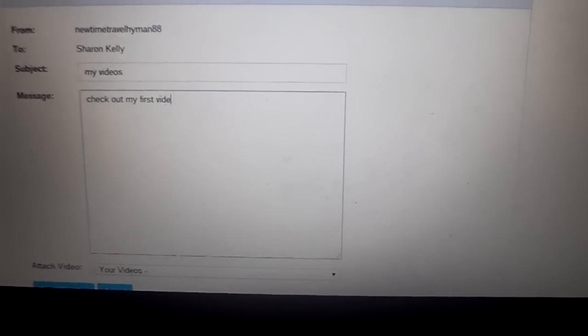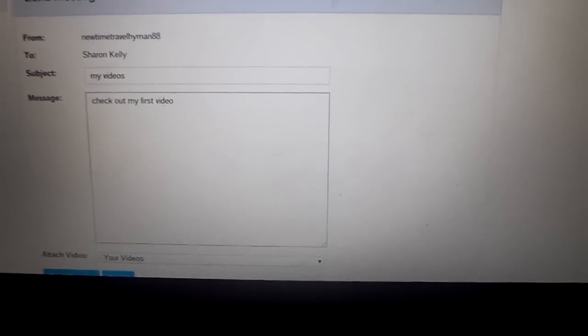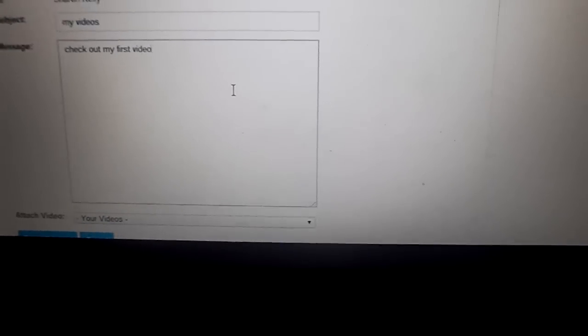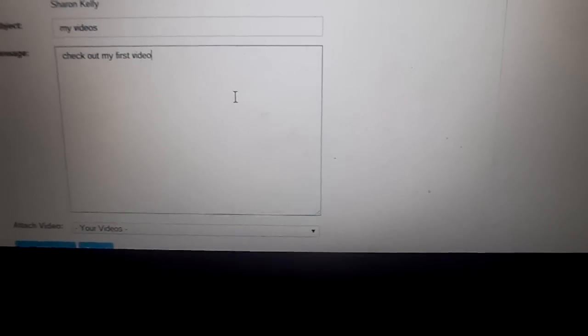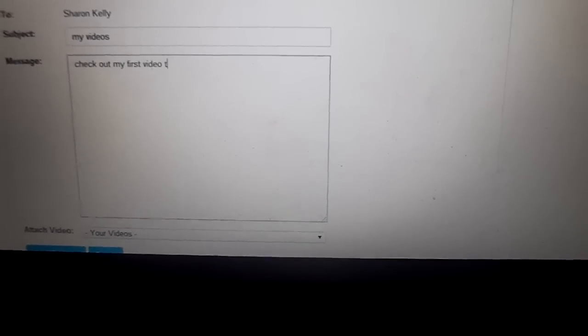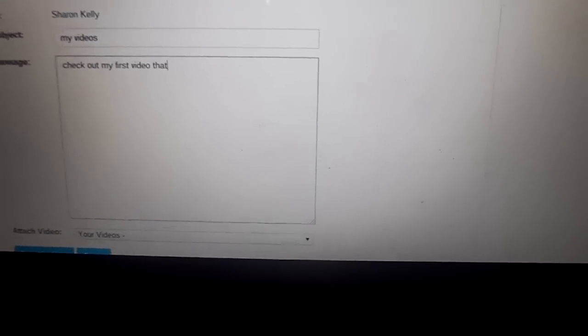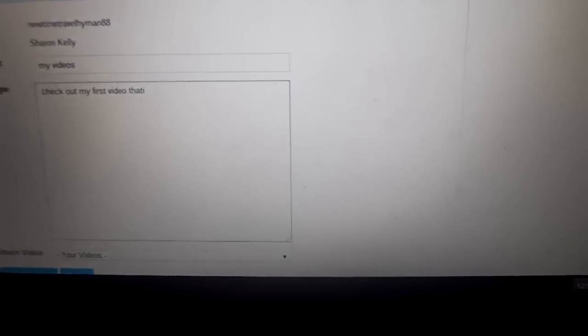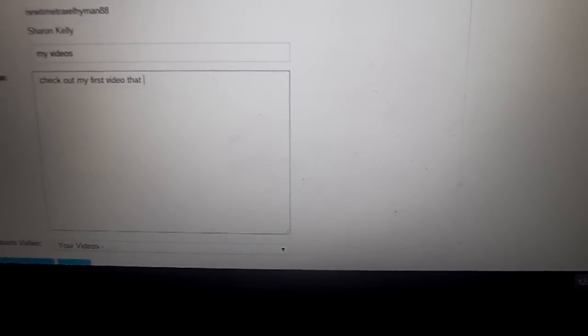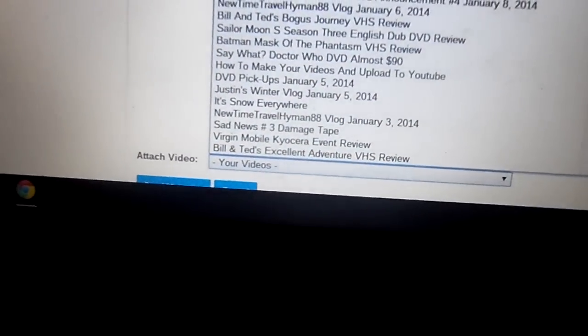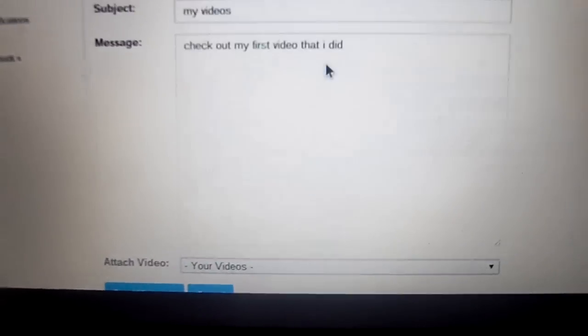that I did. Okay, what you want to do is click on Your Videos right here. Like, say I did